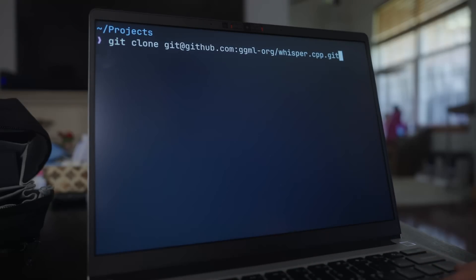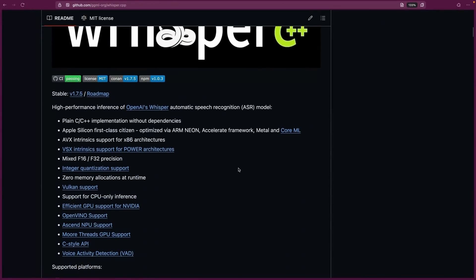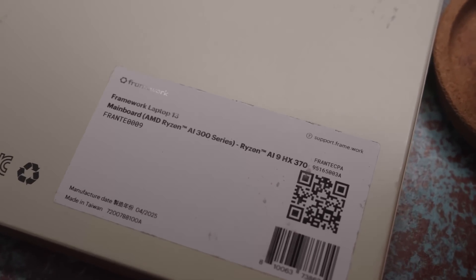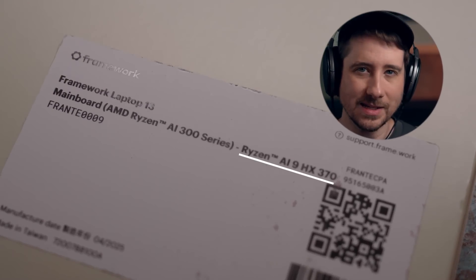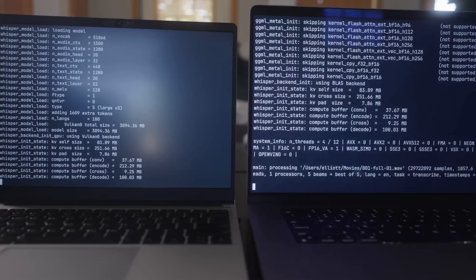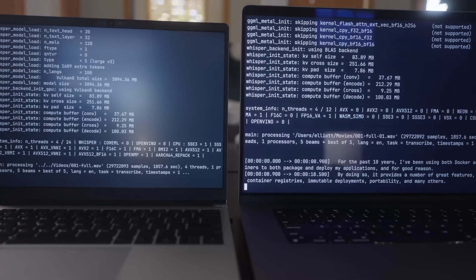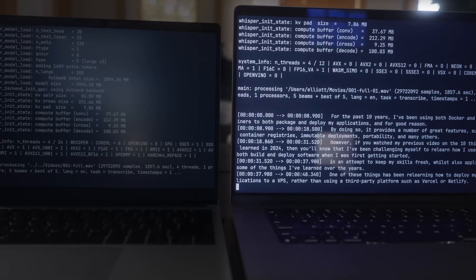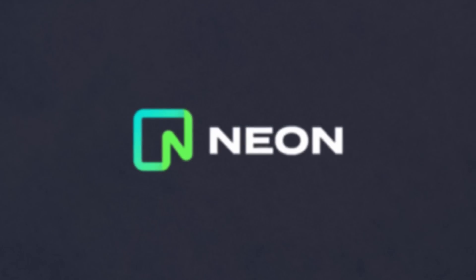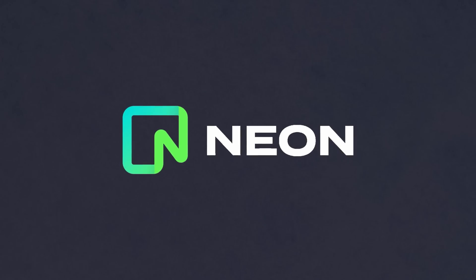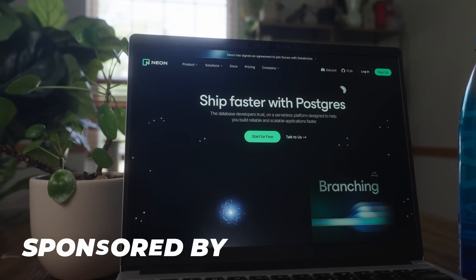So I cloned down the repo onto my system and followed the fantastic documentation in order to build it on my machine, which was the brand new AMD AI series of the Framework 13. Given the branding of the CPU, I kind of assumed it would work well with Whisper CPP, but that didn't end up being the case. Whilst it did work, it ended up being slower than I expected, especially when compared to running Whisper CPP on my older MacBook Pro. Therefore, in order to save a bit of time whilst testing, instead of generating these transcriptions over and over again, I decided to store them in my Dreams of Code website Postgres database, which is powered by Neon. This is important to note for a couple of reasons — the first of which is that Neon is the sponsor of this video.